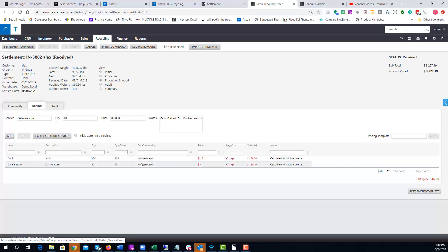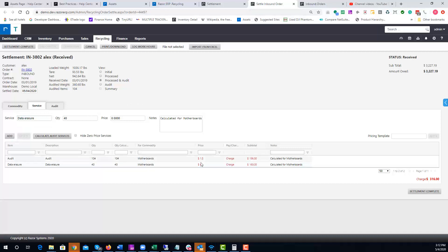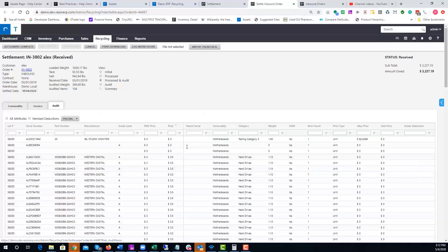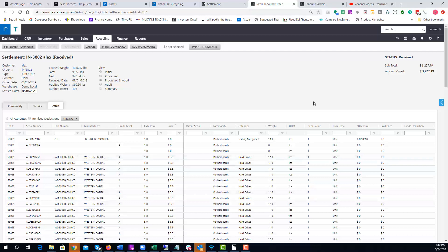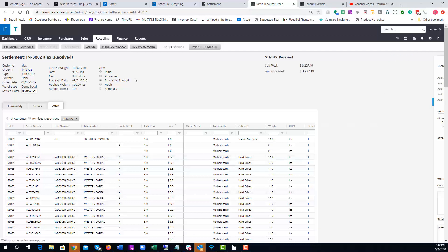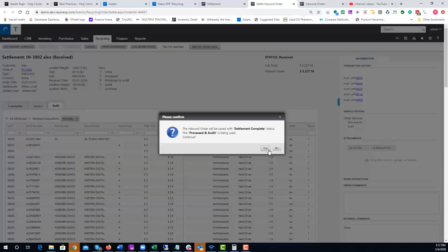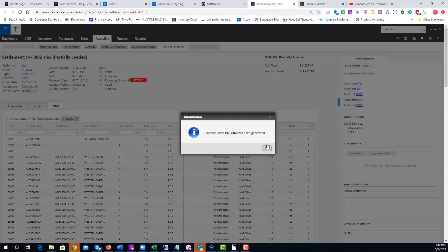You could add additional services here if you needed by hitting Add and then pricing them out in the grid. We kind of just went over the auditing process, so once that's complete we can hit Settlement Complete, and that will produce either a purchase order or sales order depending on the logic that's set up.